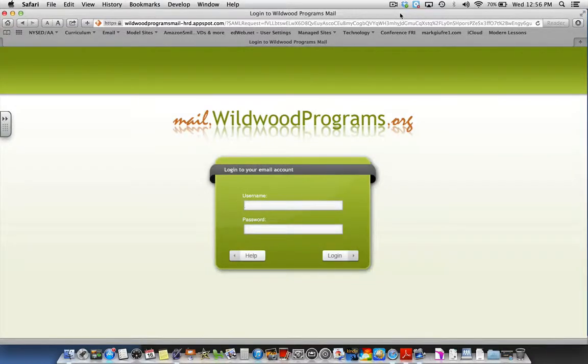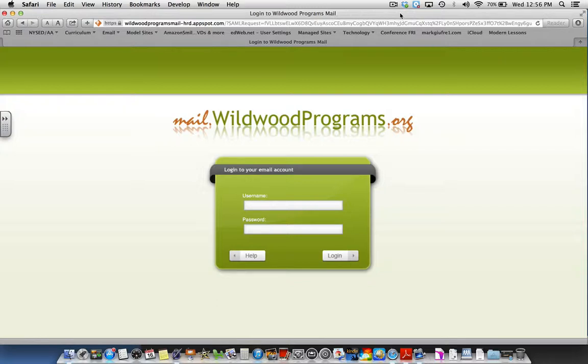Hi everybody, this brief tutorial is going to show you how to create an intranet page on the school's intranet. First thing you're going to want to do is log in to your email account.